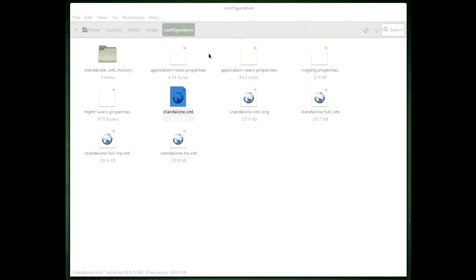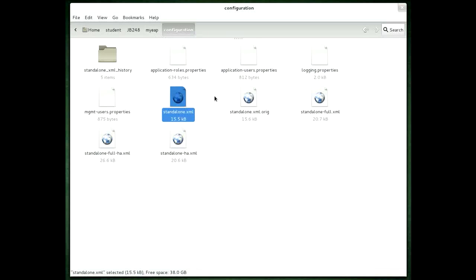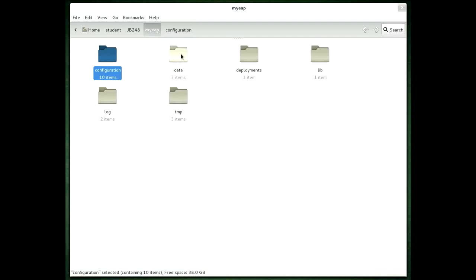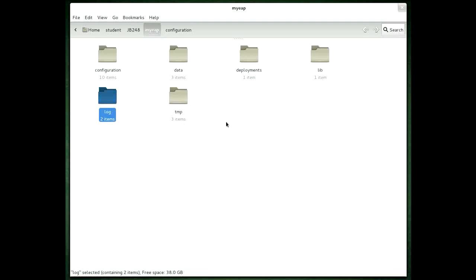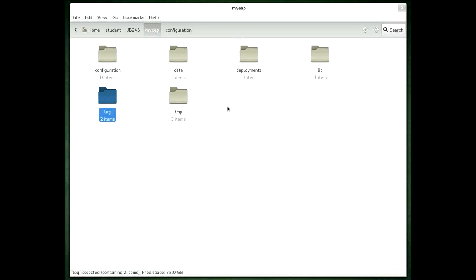And the other thing that's probably worth just showing you to verify that things happened as we expected - the data, temp and log directories were all created as part of starting up this new EAP instance, which we indicated was what would happen if you did that. We don't have any deployments at this stage to show you but I could independently deploy against each of these servers as well now.